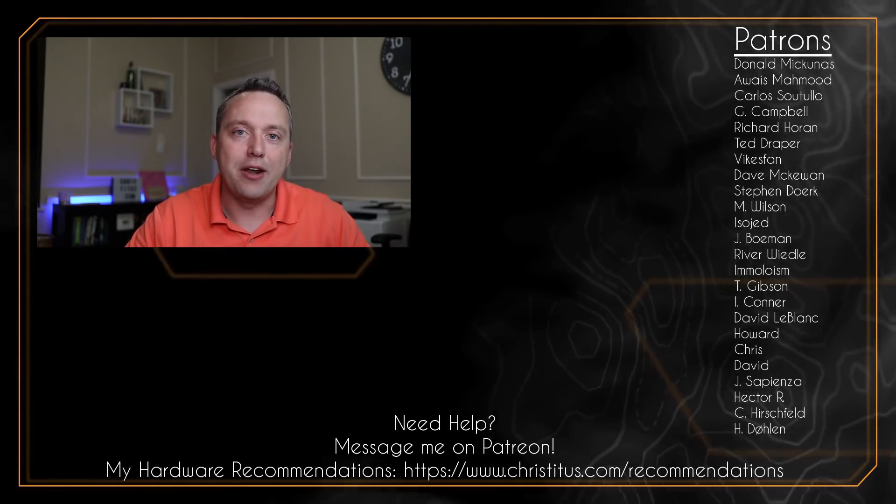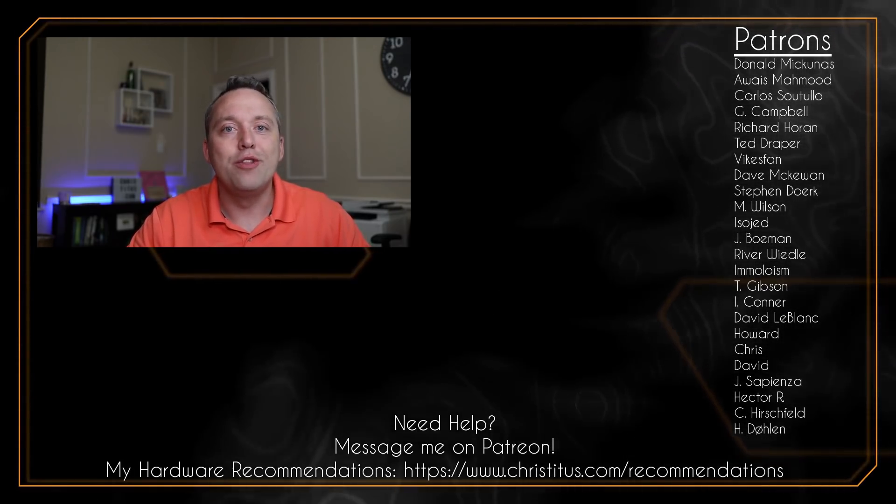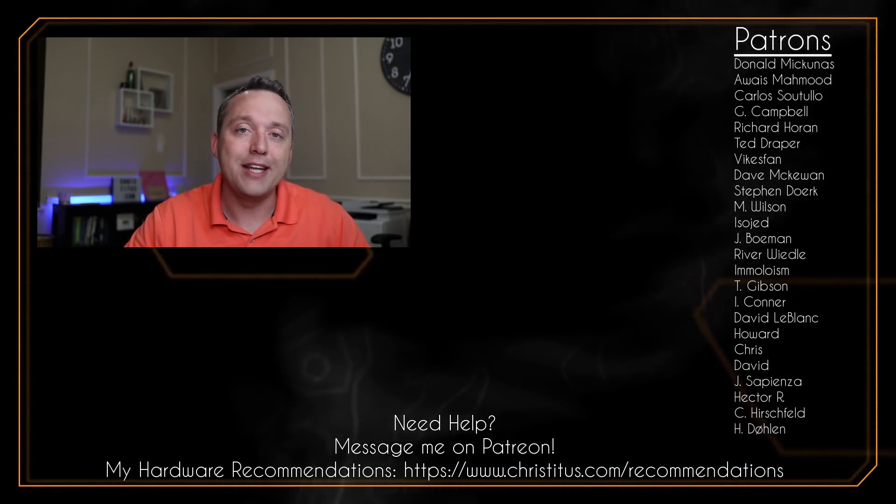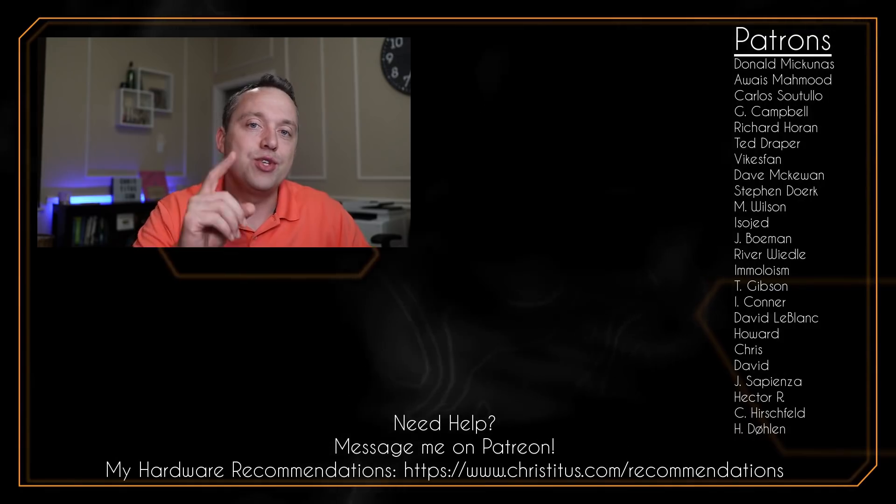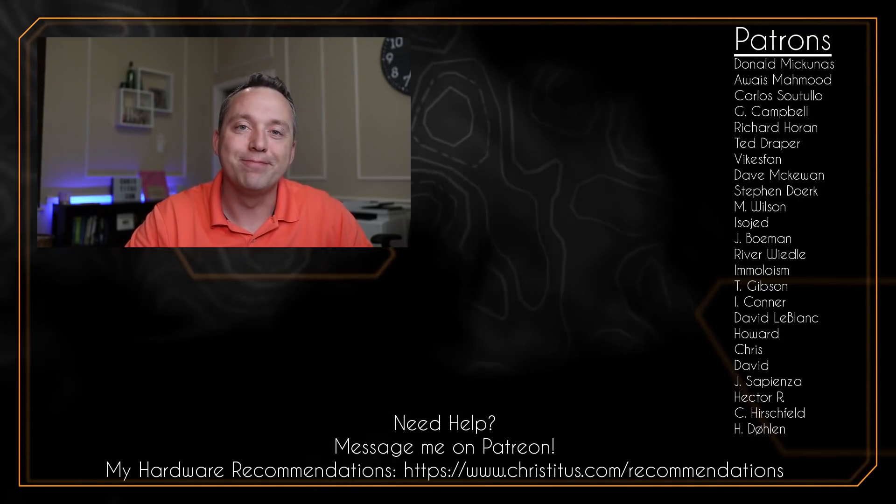And having said that a big shout out to my patrons, without you this video wouldn't be able to be made and I'll see you in the next one.